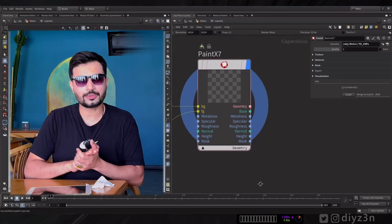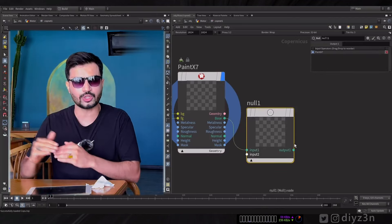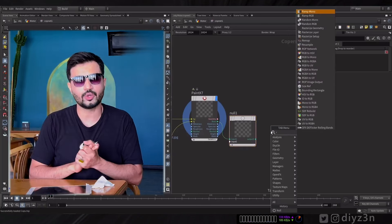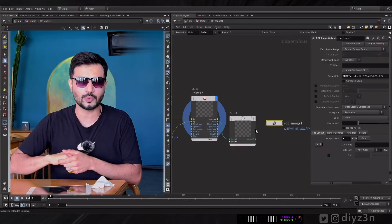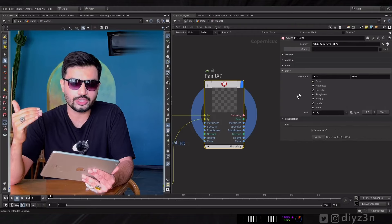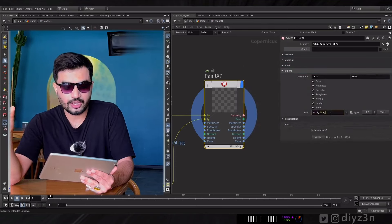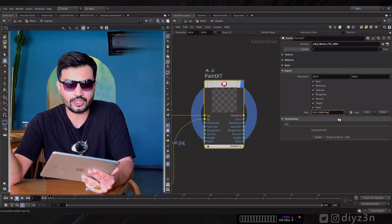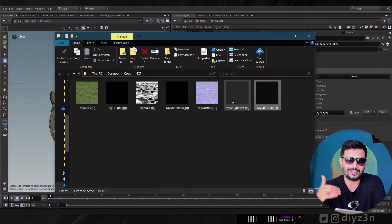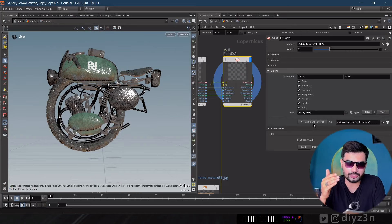If you like this kind of video, please hit the like button and subscribe. Now, what about exporting maps individually in Cops? You can use a null for each output and a ROP node to export, but that's a messy workflow. We have an amazing alternative: PaintX has an export section where you can pick the resolution, select different maps, choose the output directory and image type, and hit the button — all your maps are exported with just one node.